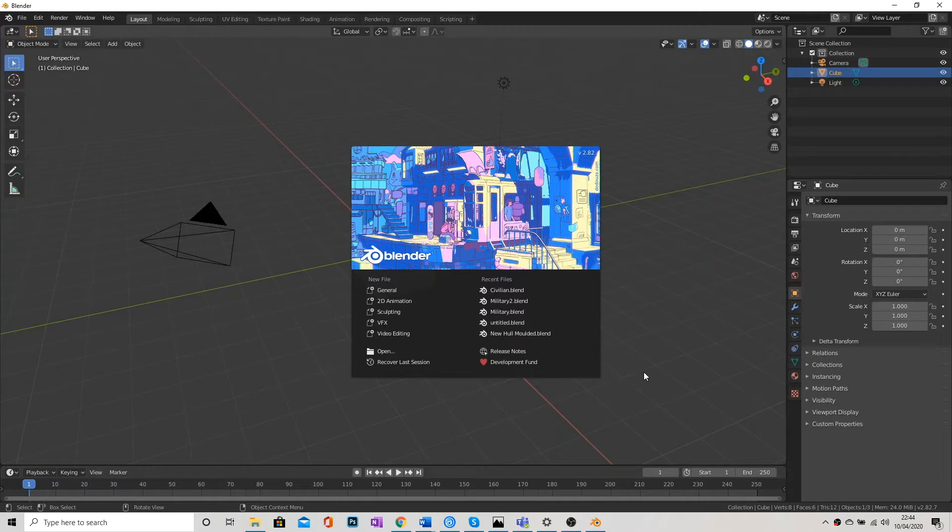Hello everyone. Today's session is going to be how to create a rock in Blender.